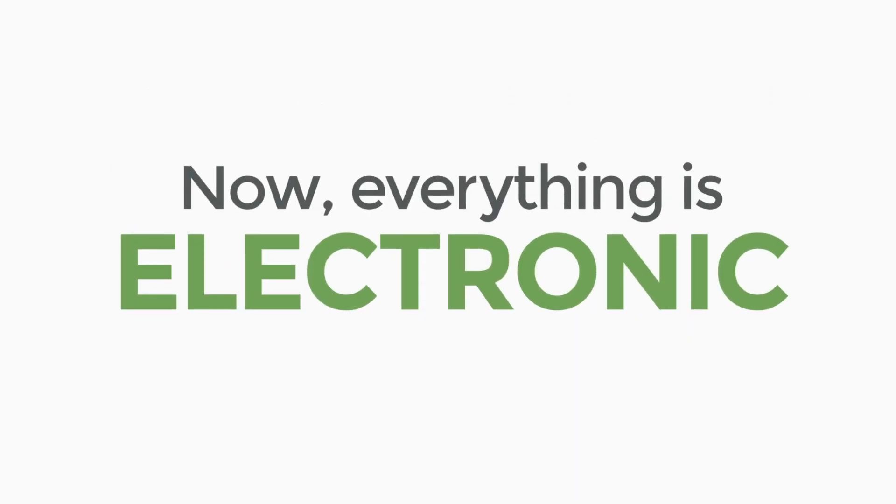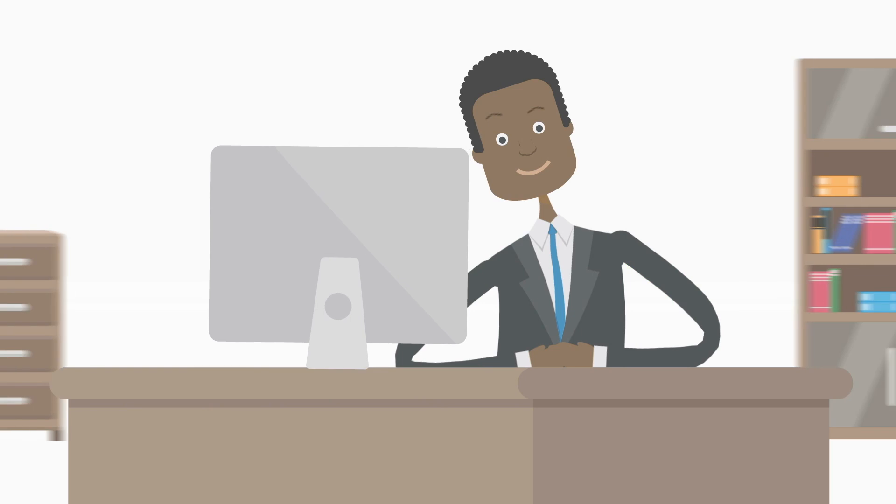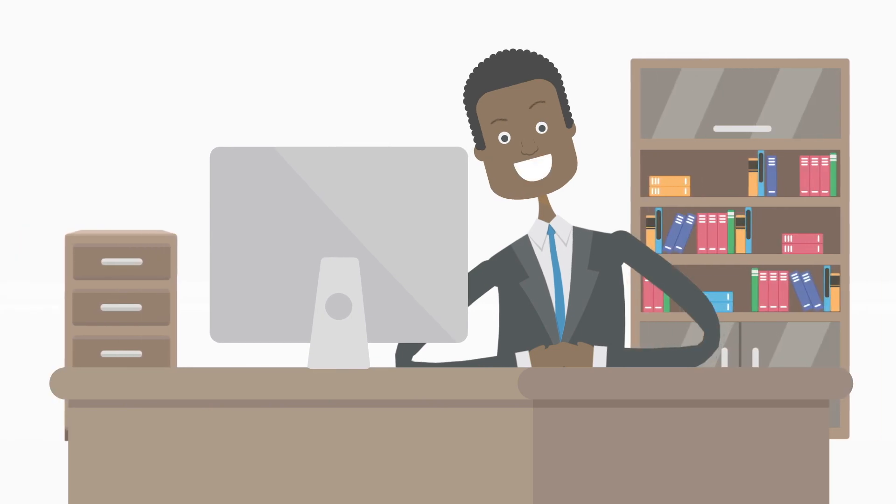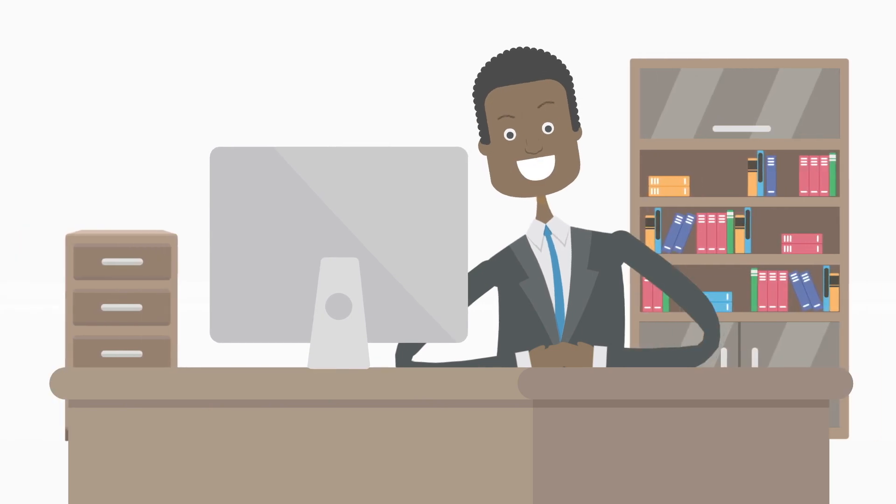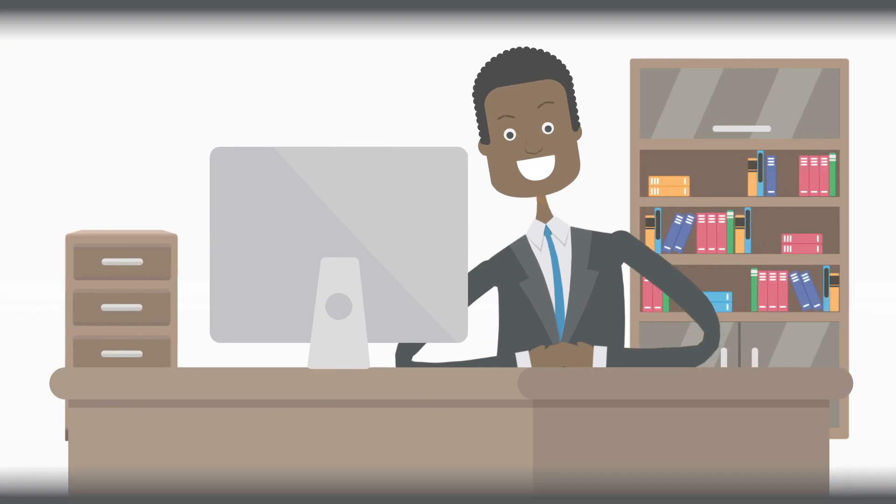Now, everything is electronic and is just as legally binding as signatures notarized the old-fashioned way.